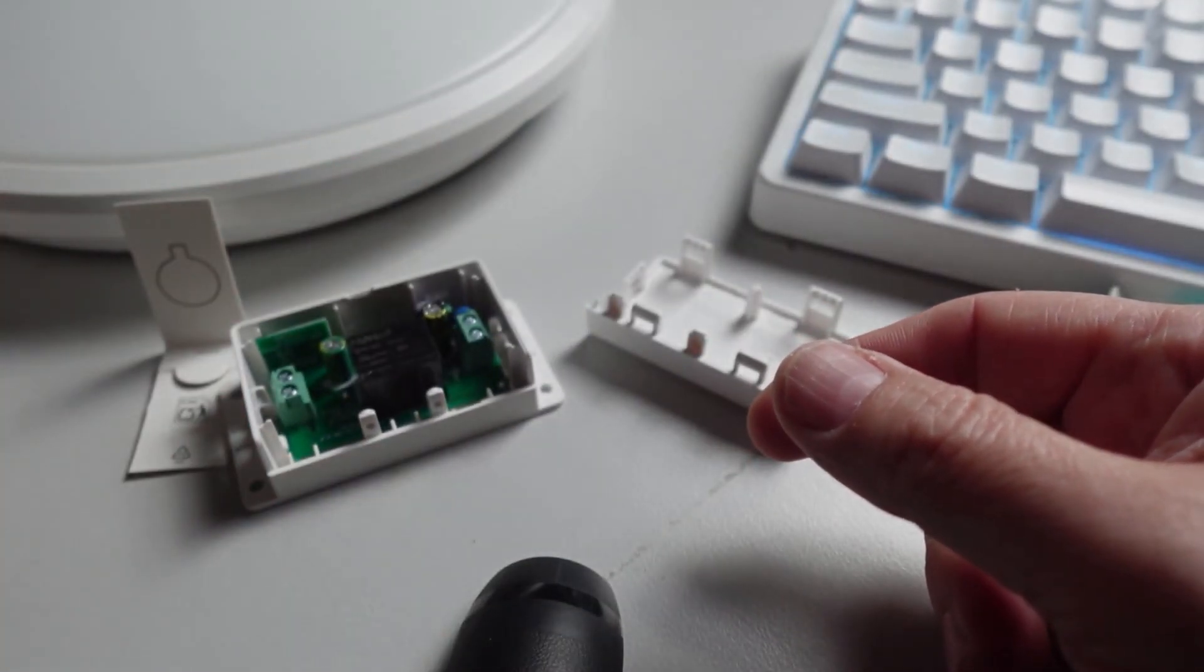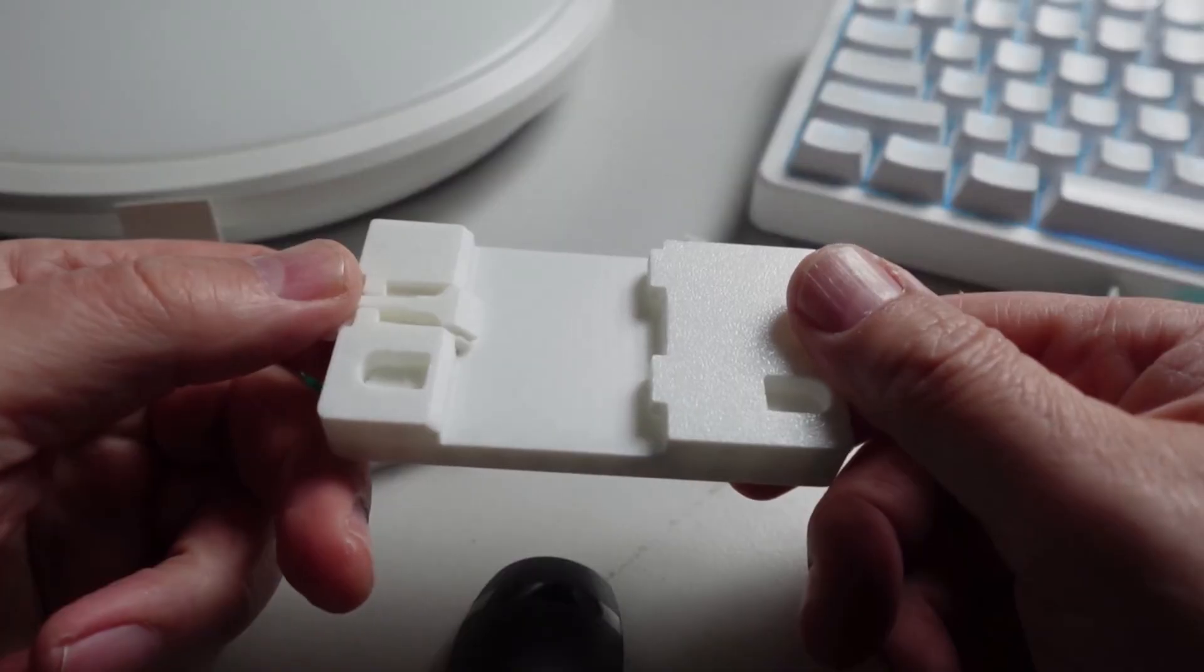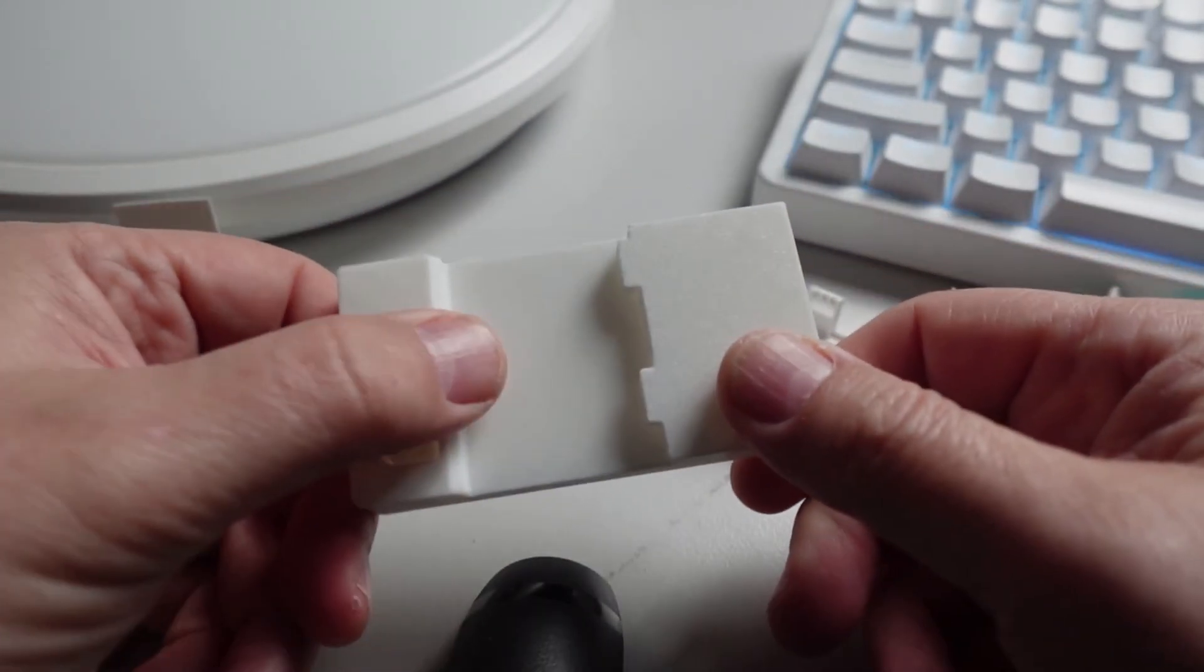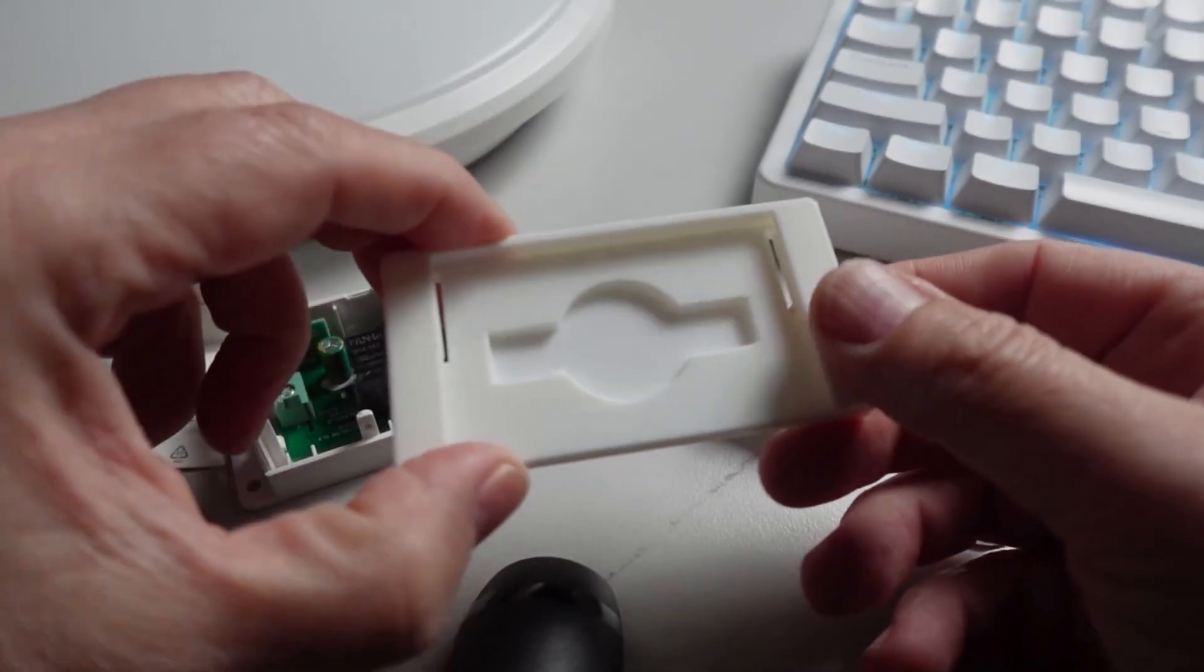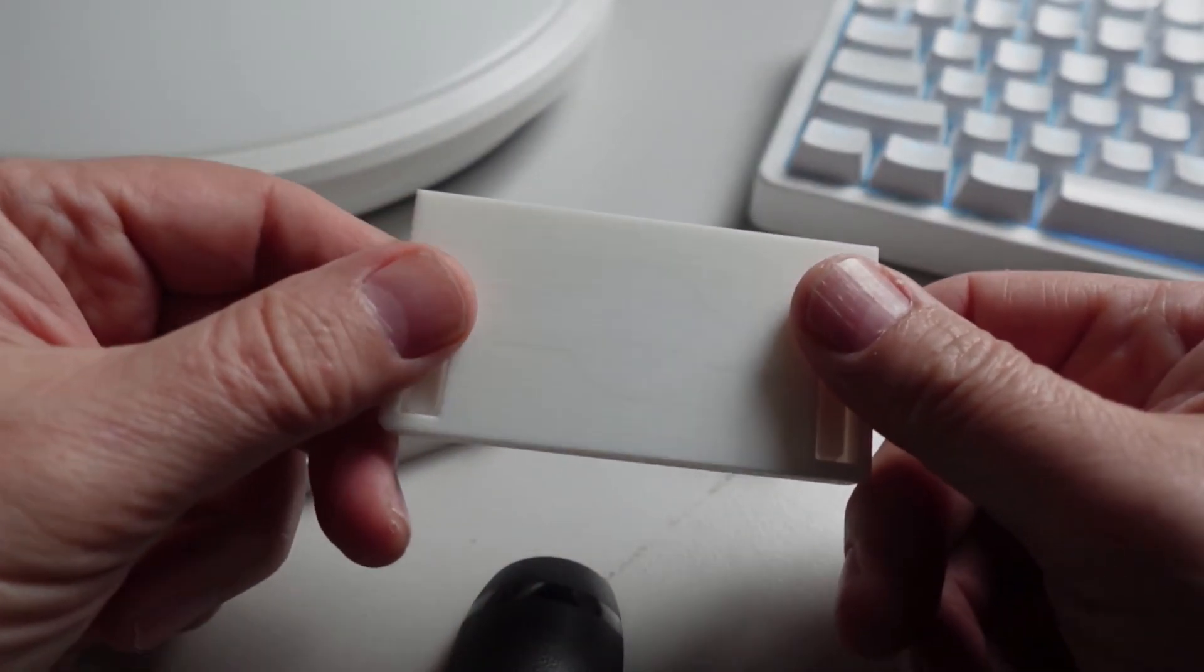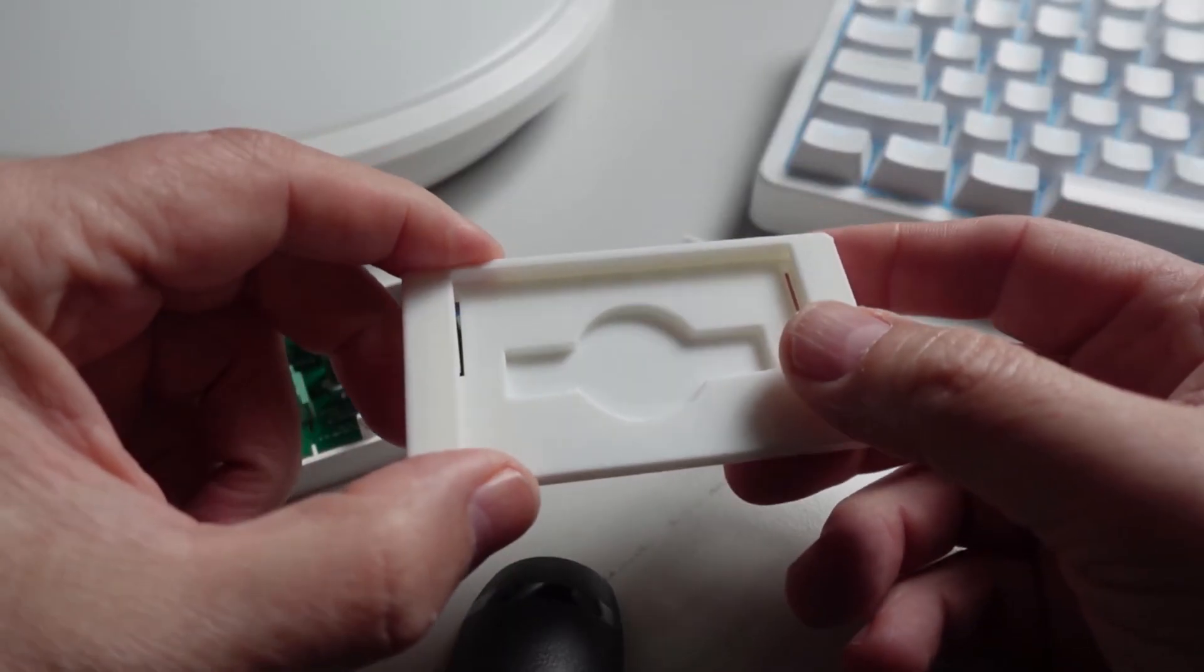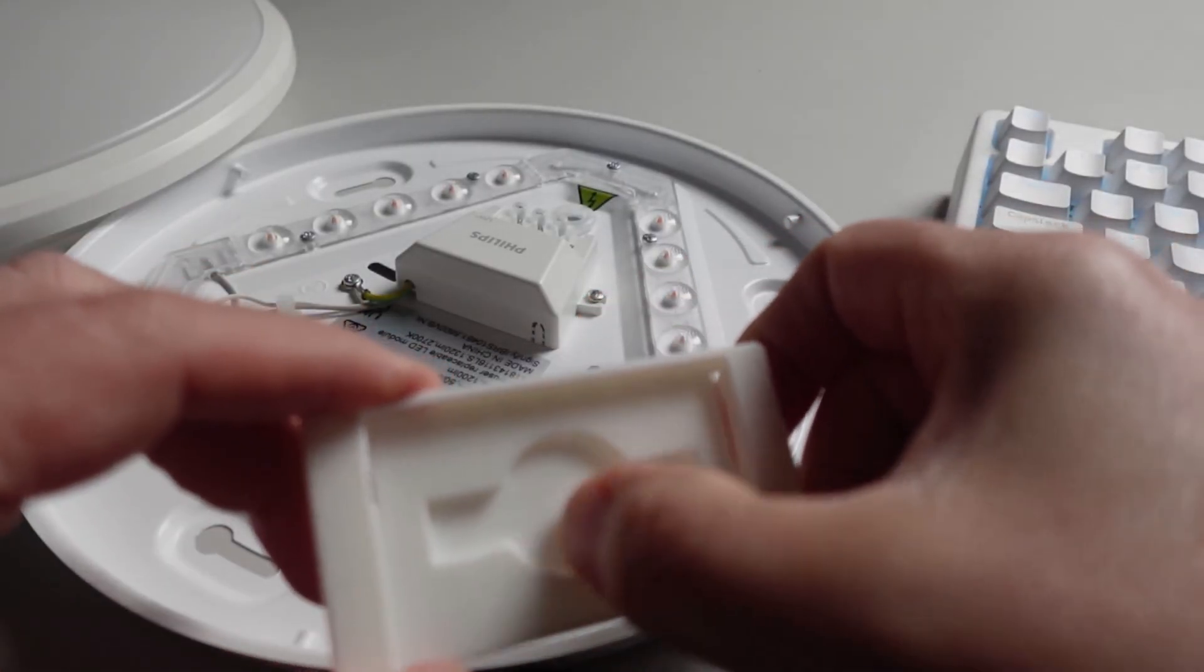Along with this, Sonoff did provide me some of their 3D printed base or mounts. This one is used for mounting it on a DIN rail, and then this one they've provided is used for mounting it inside of a light. I'm going to show you now how that works.